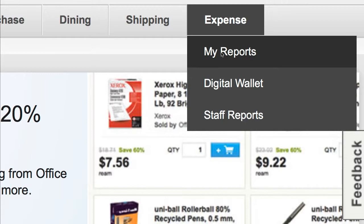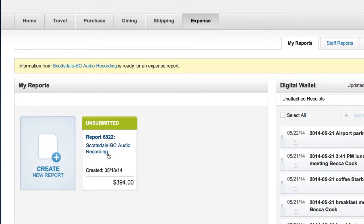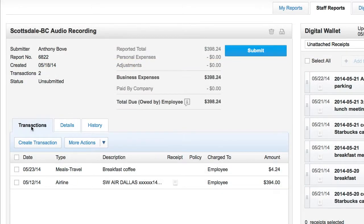In order to add a receipt to a transaction, you must be in the Transactions tab of an unsubmitted expense report that already has transactions.